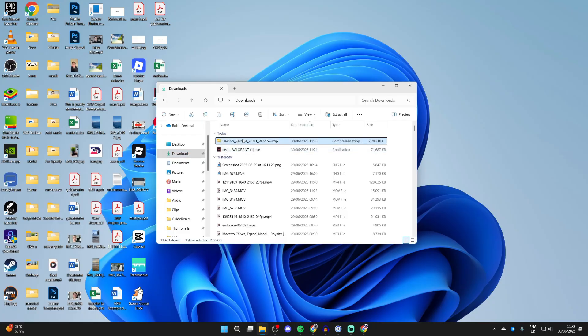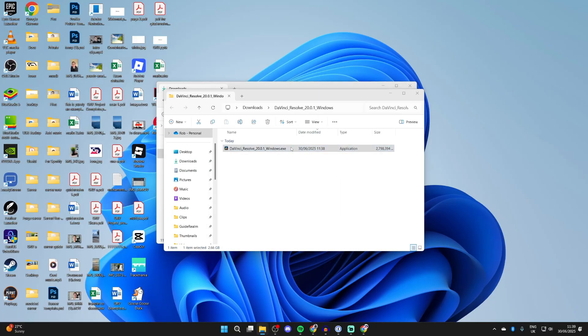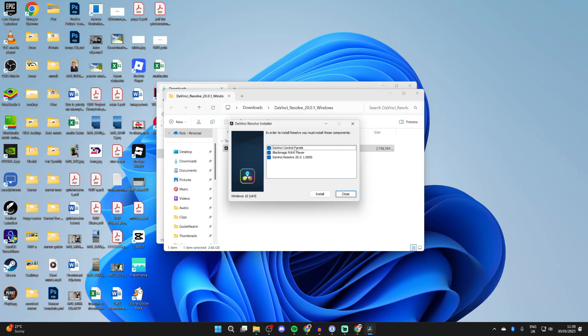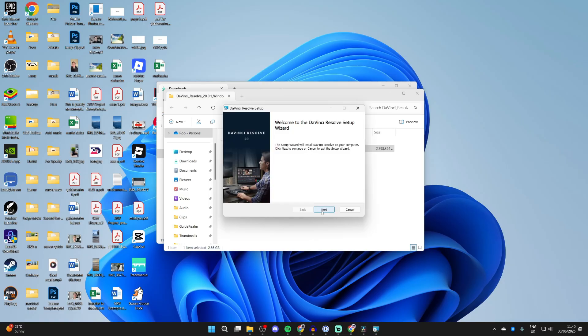When it's finished downloading, open your File Explorer and come to your Downloads. Select the zip and press Extract All, then press Extract. When it's finished, double-click the application. You'll see the different components and can press Install.